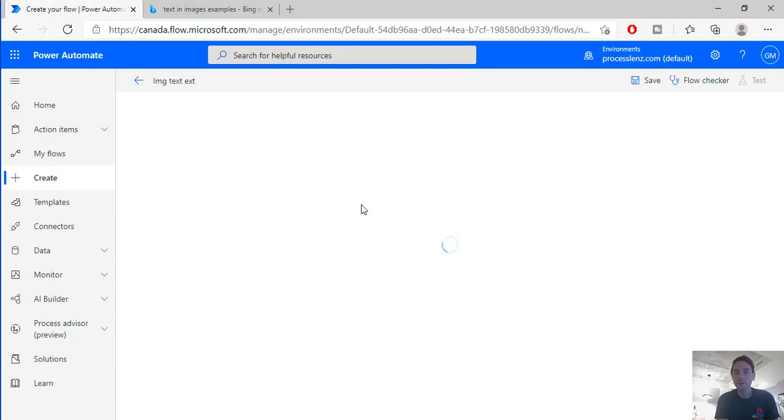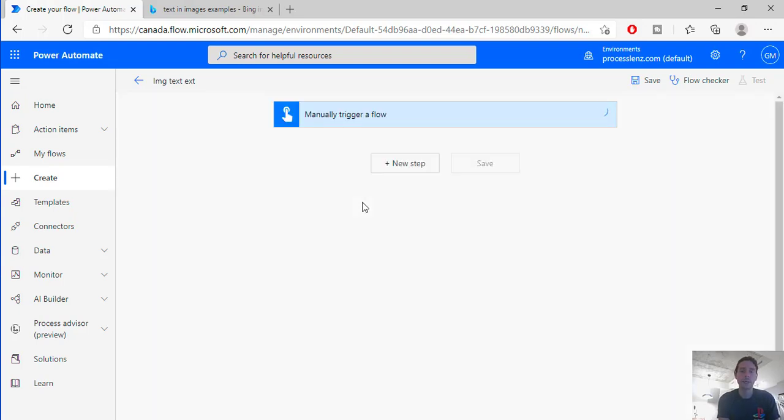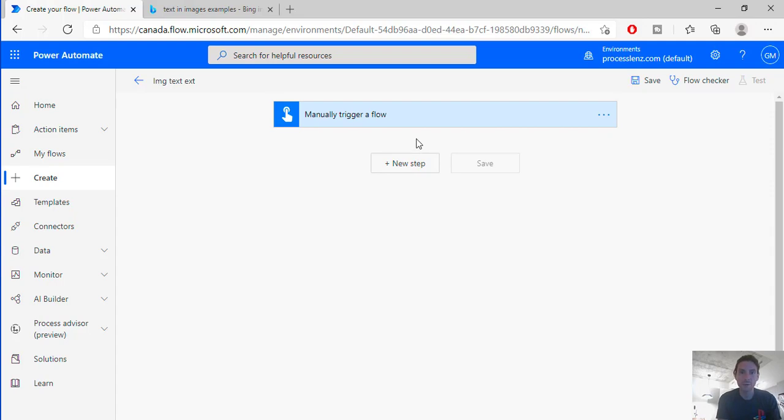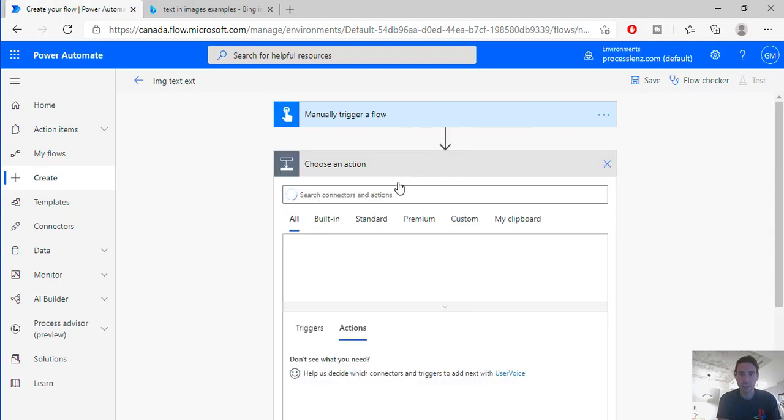So the first thing that we need to do is we need to get an image. For this demonstration I will find an image online and I will import it inside of Power Automate. But you could get an image that is stored in a Drive document or on Microsoft Drive. So let's import an image.